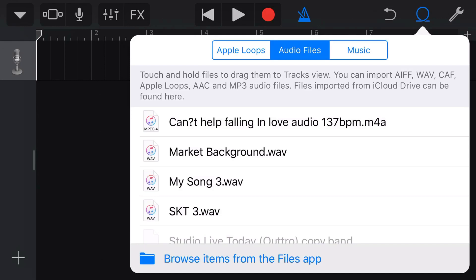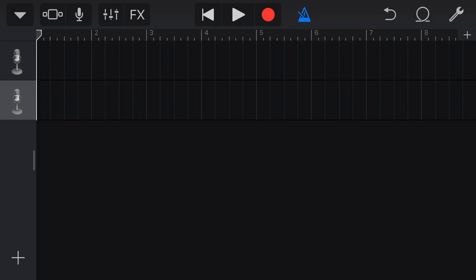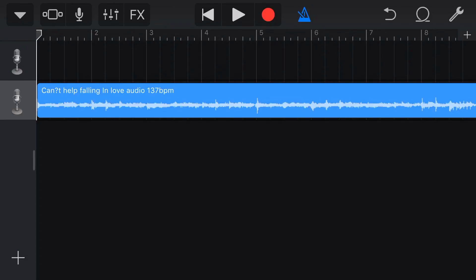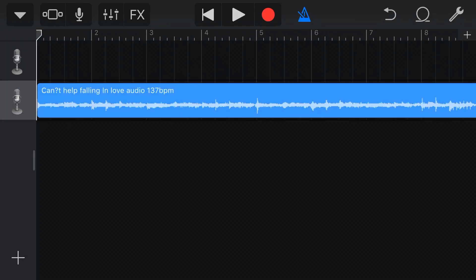Otherwise we'd need to go to Browse Items from the Files app and import it from there, which is no problem — just one additional step. What we're going to do now is tap and hold the file, then drag it over. I'm going to drag it onto a second track to make sure our audio track doesn't have any processing on it, since the first track would have default vocal processing applied. We want this on a clean track.